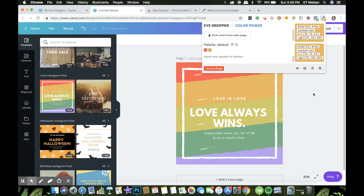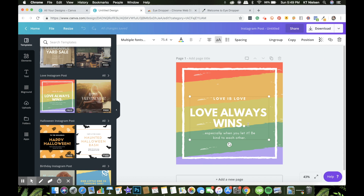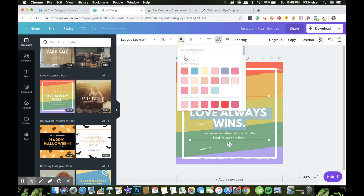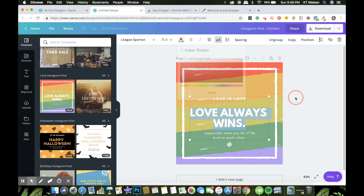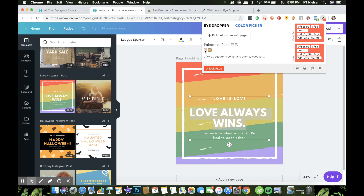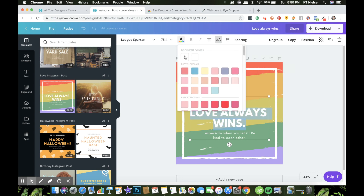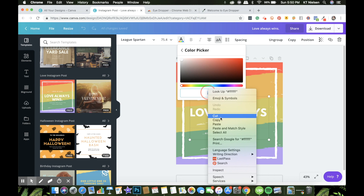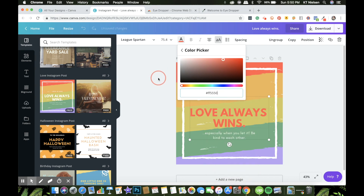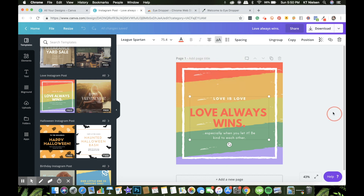Now, say you want to change a color using the eyedropper. You can highlight the element, go to the color picker, click on the color you want to use, and copy the hex code. Then go into Canva, click the plus sign, paste the hex code, and there you go — the color has already changed.